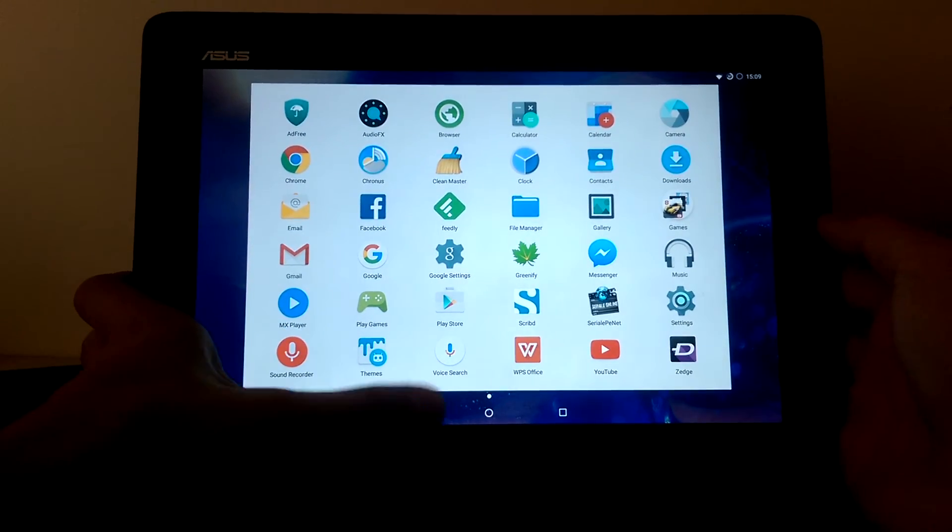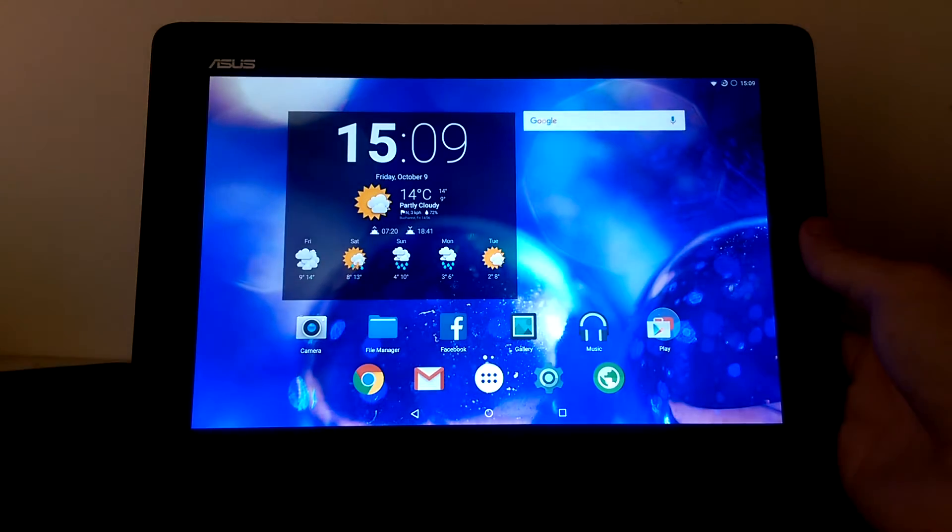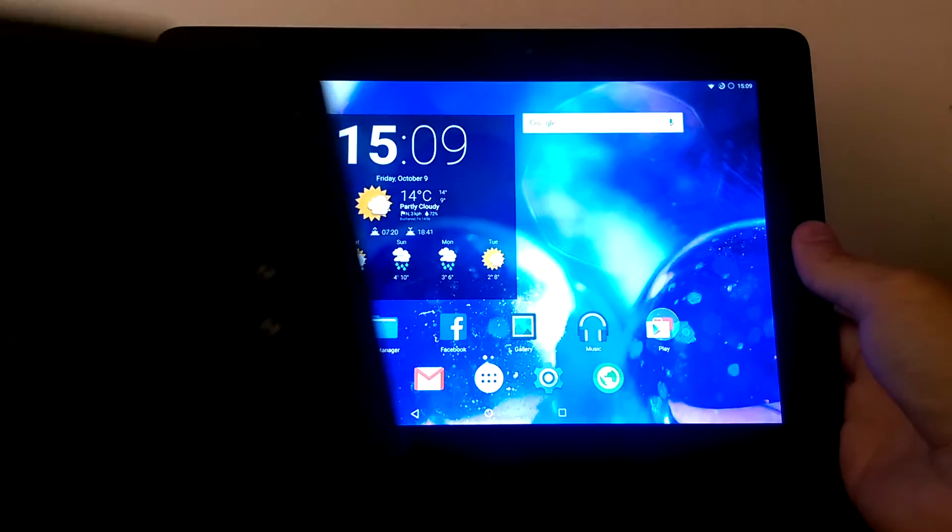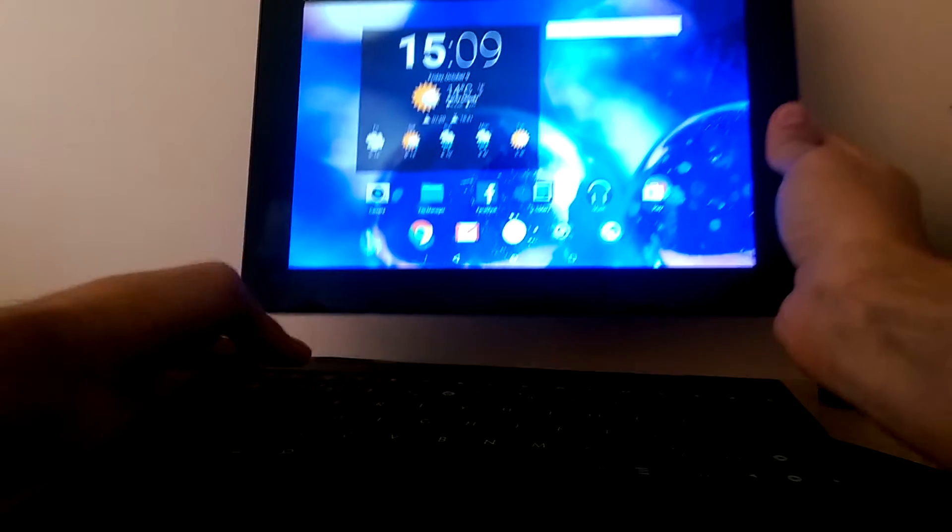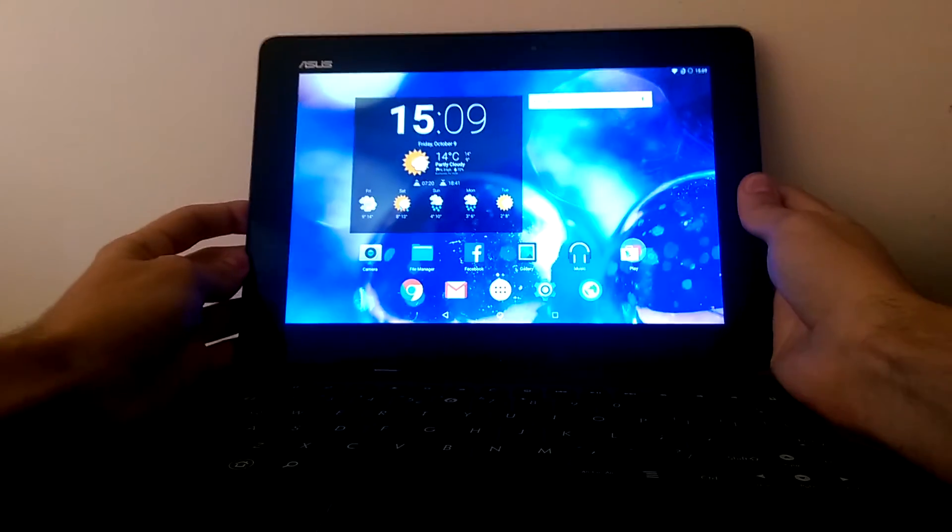And also if you were wondering about the dock, if it works. Yes, it works perfectly. Let me show you.